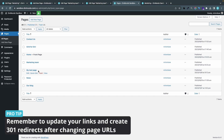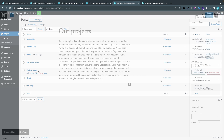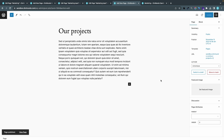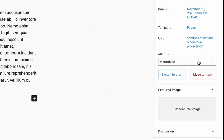Don't forget to update any internal links to your old page that was called marketing-team before, so your visitors land in the right place. In my next example I've created a page called Our Projects and I want the URL to be slash our-projects, but I can see the URL is currently our-projects-2.